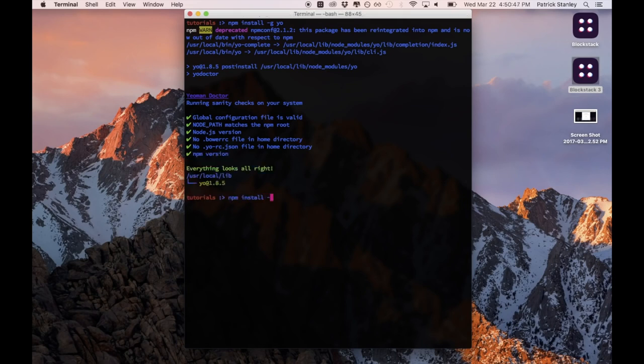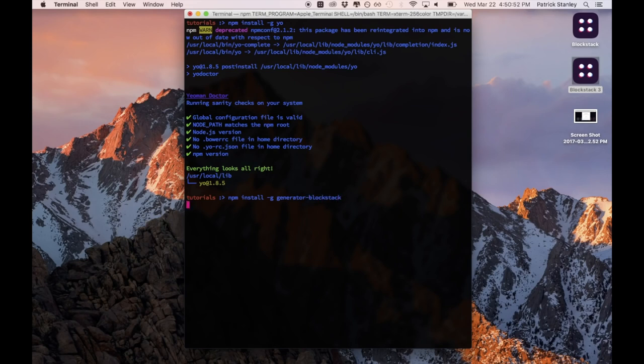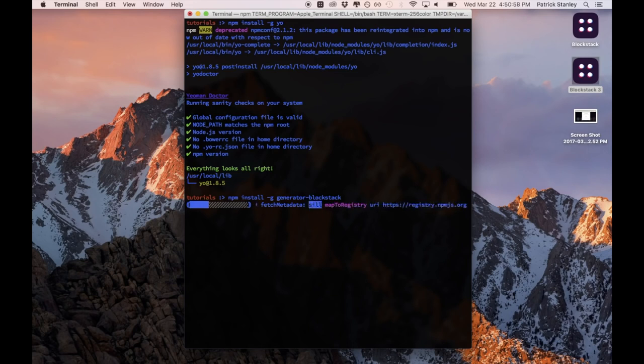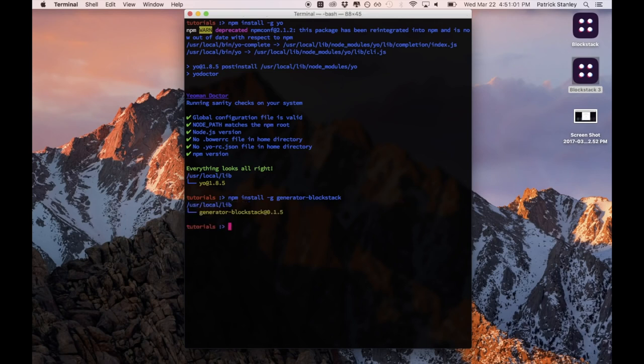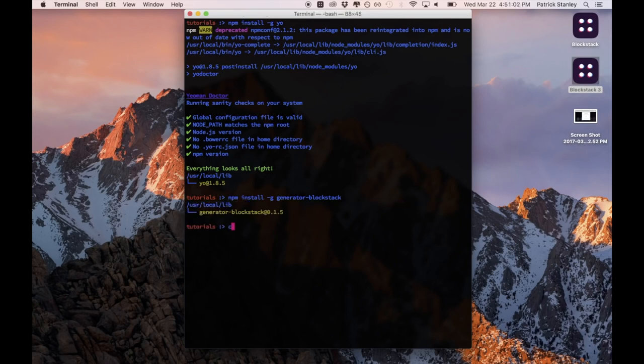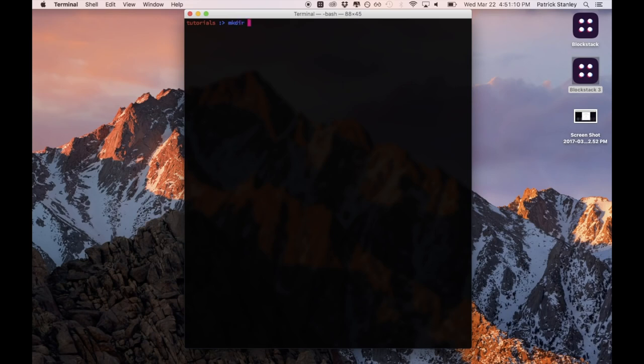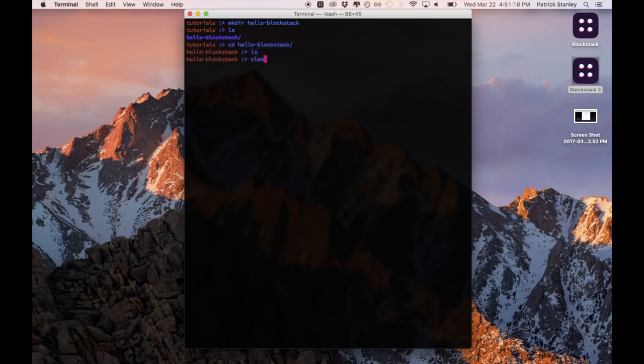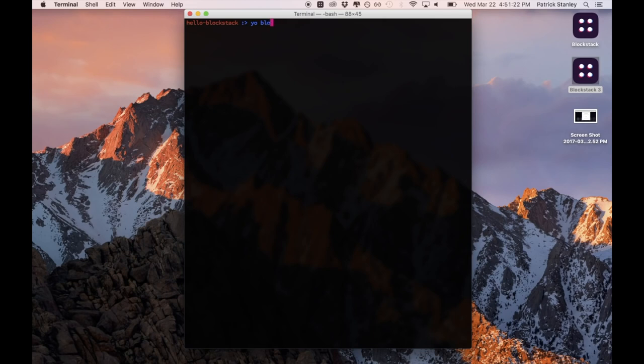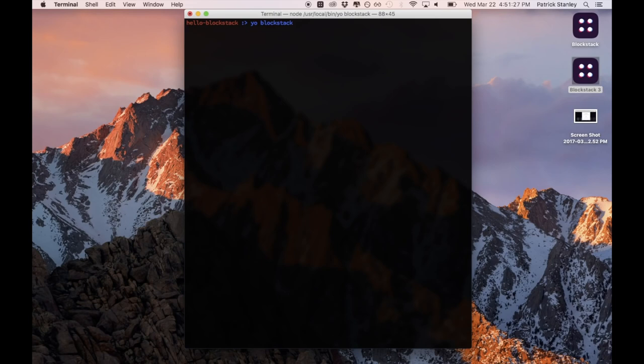So I do npm install -g generator-blockstack and that'll give me the Blockstack app generator that's accessible globally on my system. After this, what I'll be able to do is simply type yo blockstack. First I'm actually going to create a directory for this application to live inside. So I'm going to do mkdir hello-blockstack. I have that directory and I'm going to cd into it. And the next thing I'm going to do is type yo blockstack and what that'll do is auto-generate this application inside of this folder.